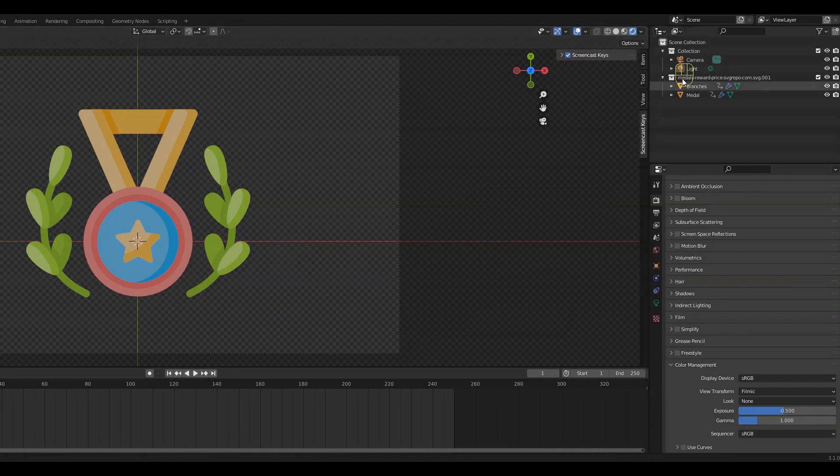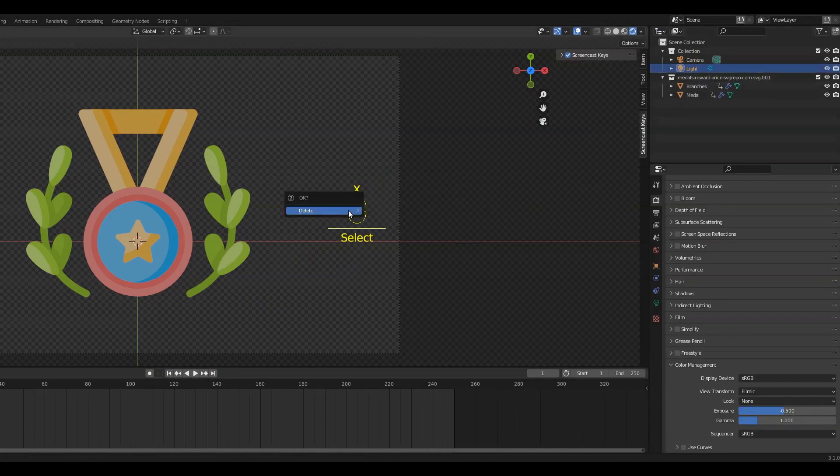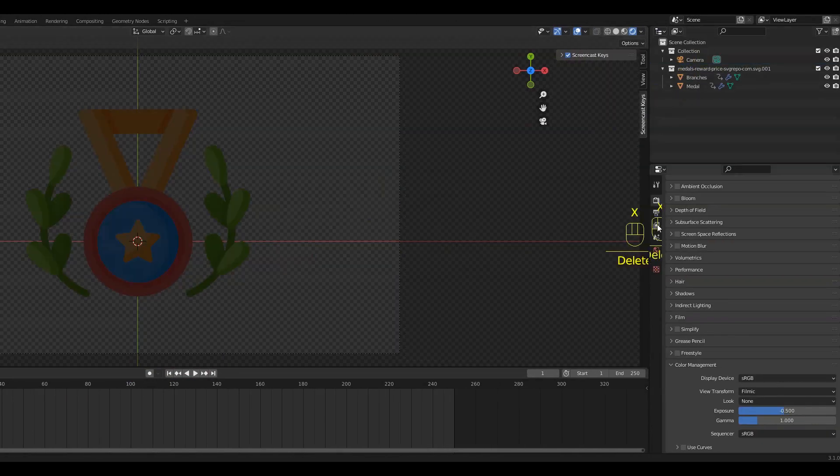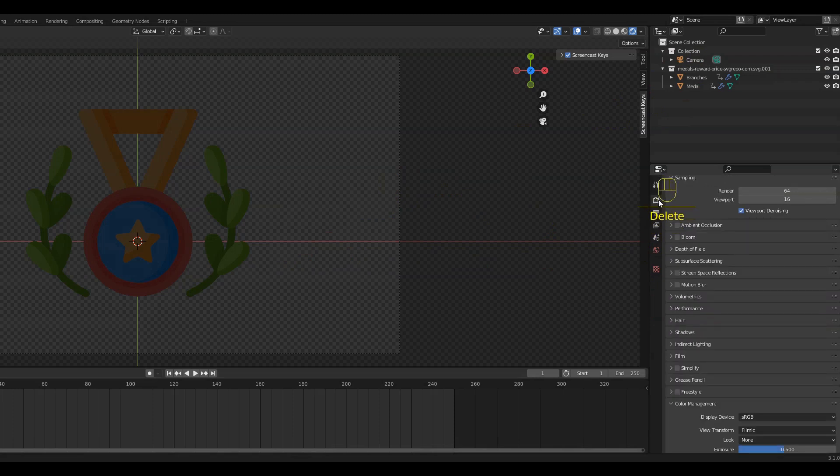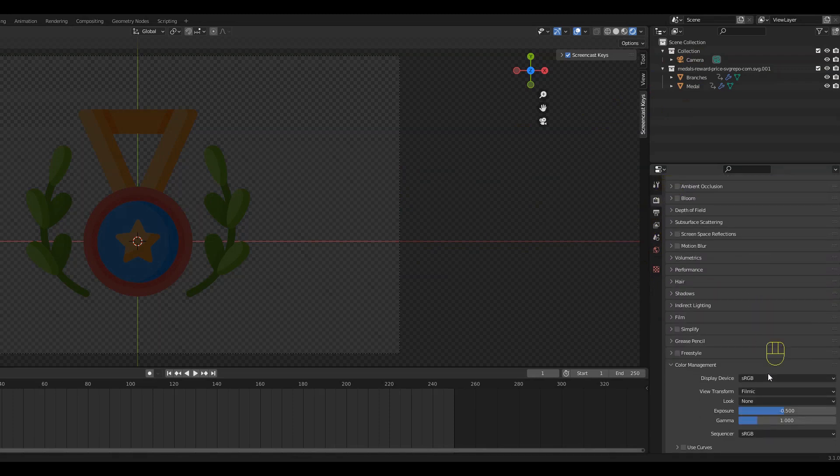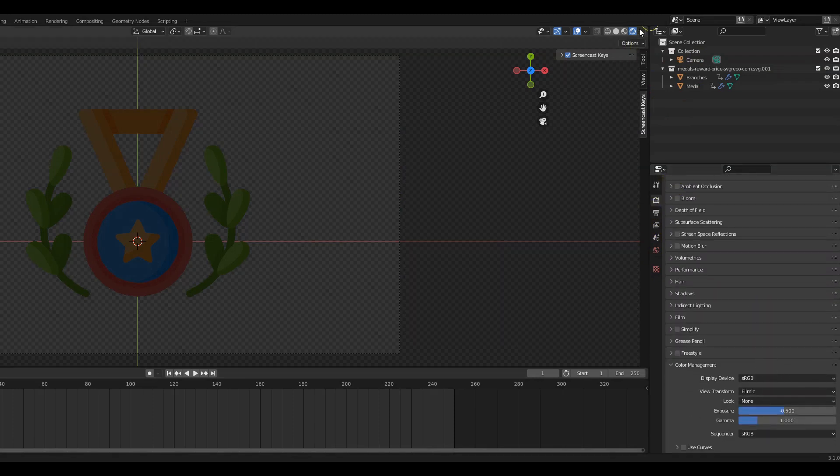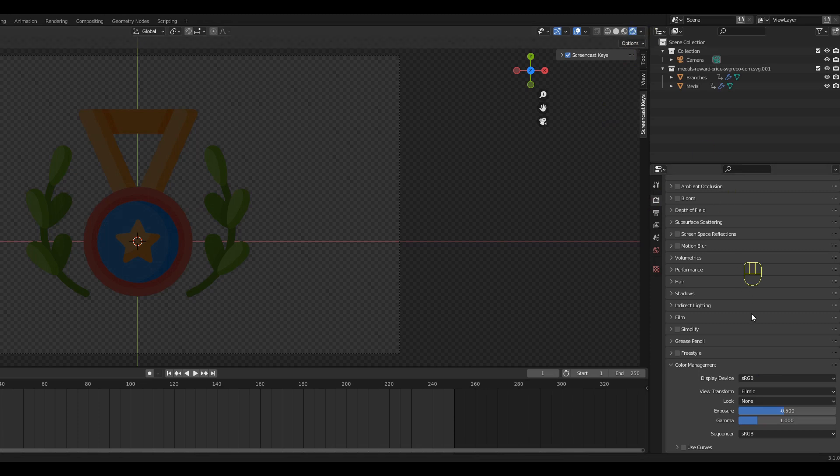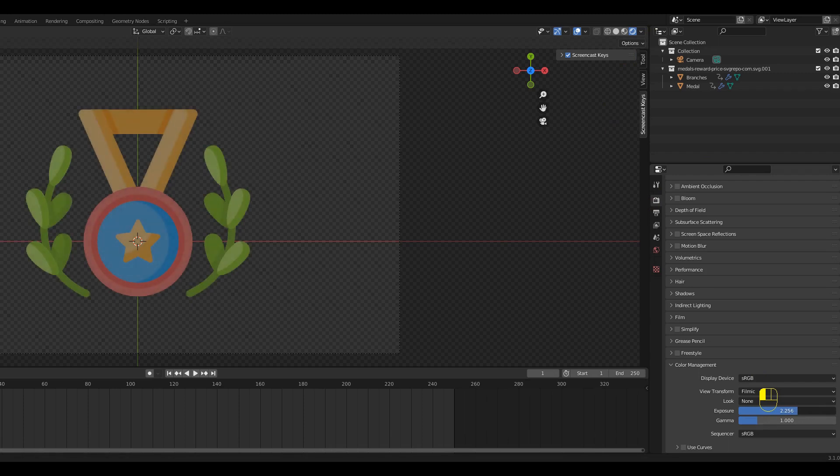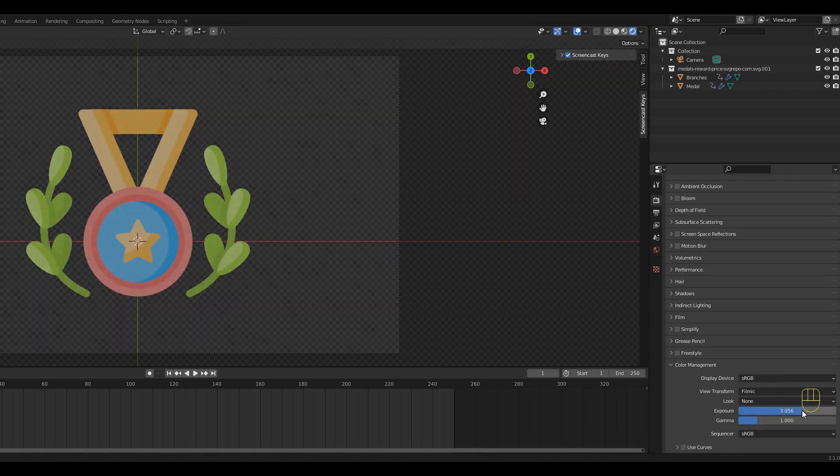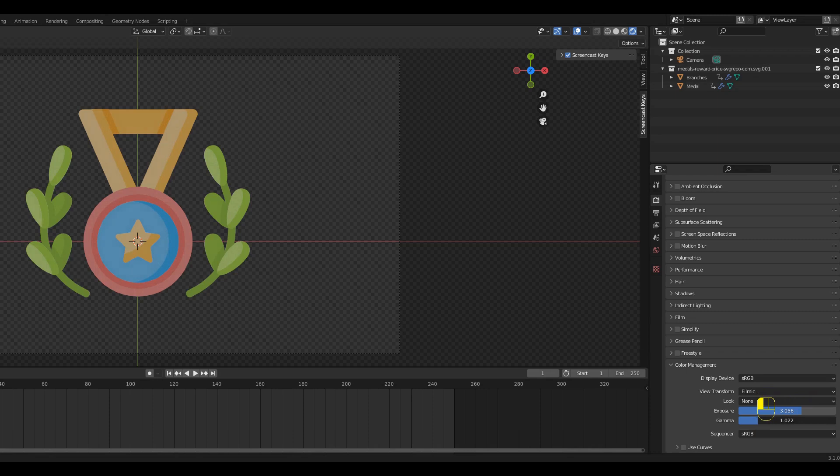Next we can delete the default light, then go to the camera icon again. Under Color Management you can change the exposure and gamma values till you are satisfied with the brightness of your object. To make the object more colorful, we can go under the Look dropdown and change the contrast.